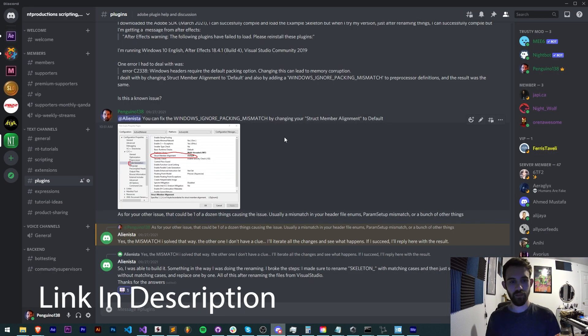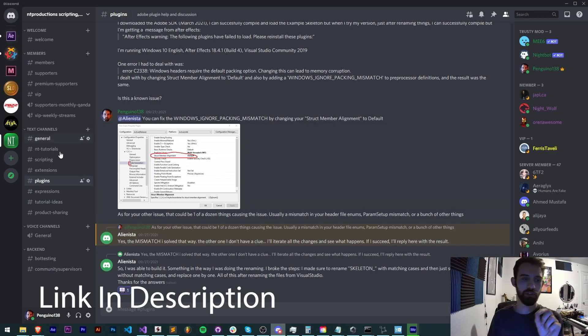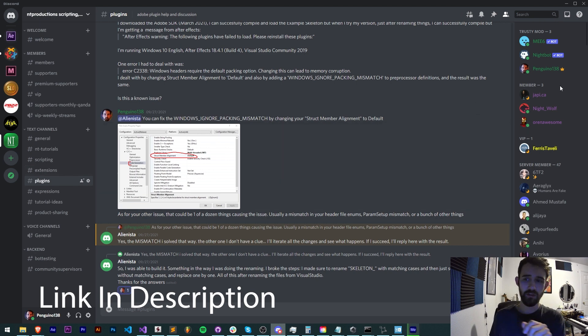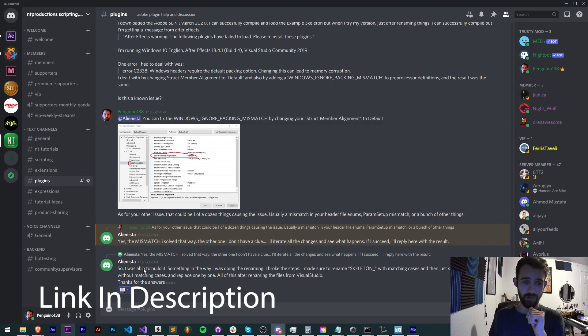If you're not already a member of the discord server, you can get help with scripting, extensions, plugins, expressions, submit tutorial ideas, hanging out with cool members, sponsors, and much more.